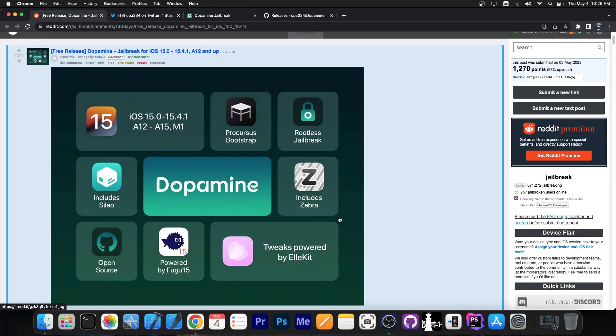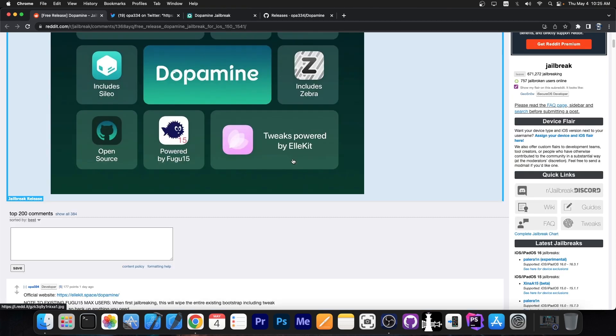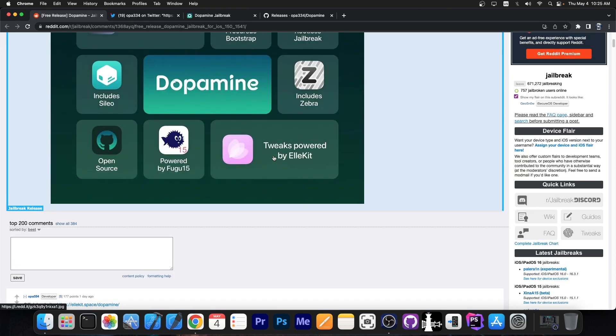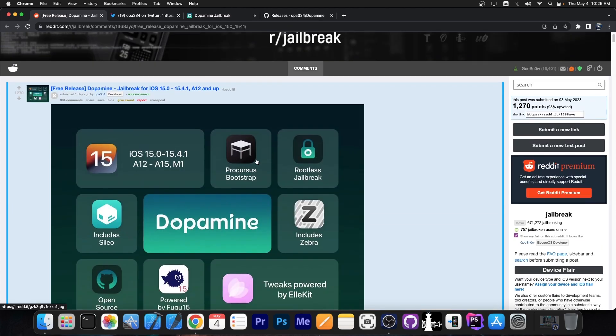It includes all the best technologies we have at the moment for jailbreak purposes like Sileo which is fast, Zebra which is also a fast package manager. It's a rootless jailbreak which means it supports iOS 15, tweaks work thanks to ElleKit which is modern and updated, and of course it does include Procursus Bootstrap...